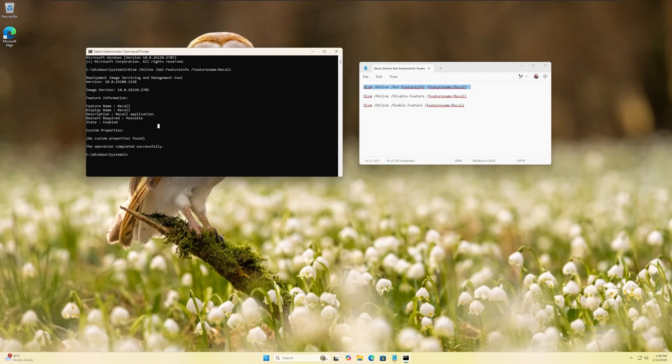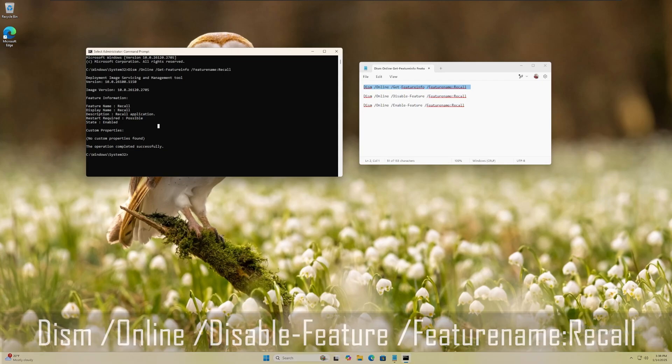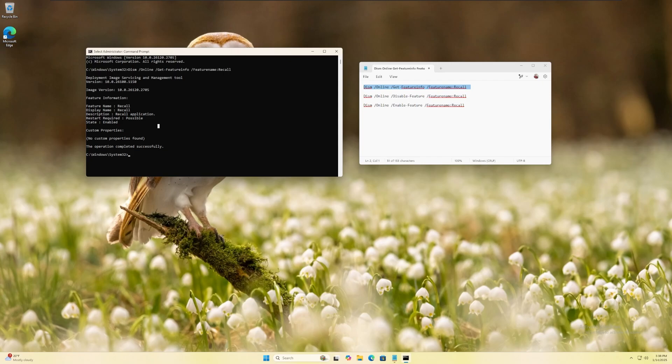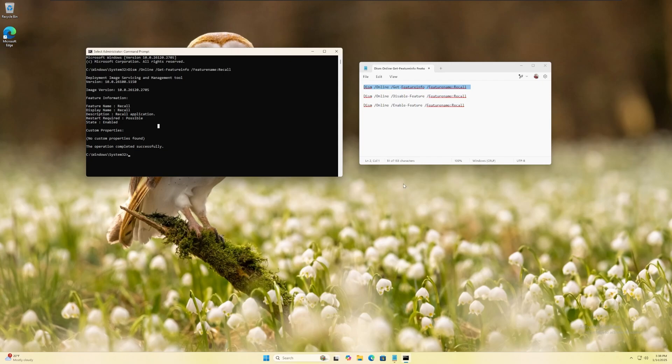If you decided that you want to disable Recall, type the following command or you can copy and paste it directly from the video description.